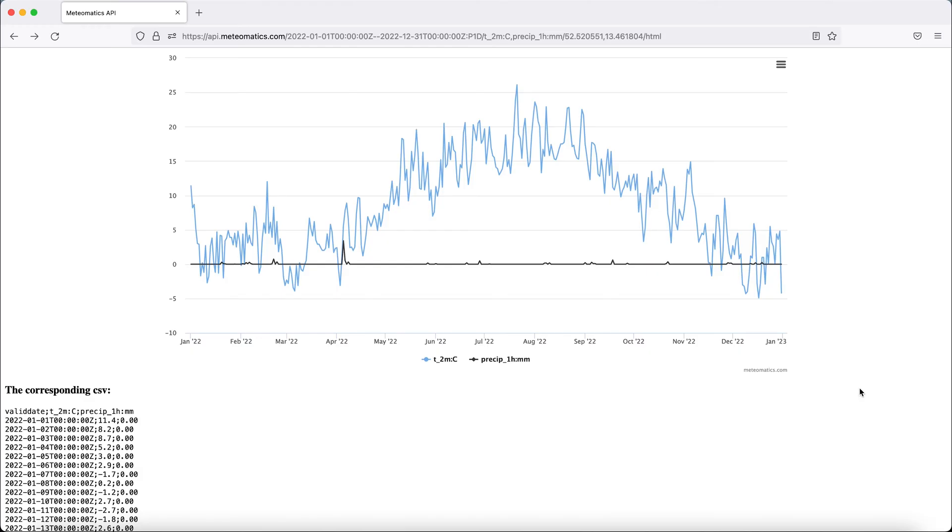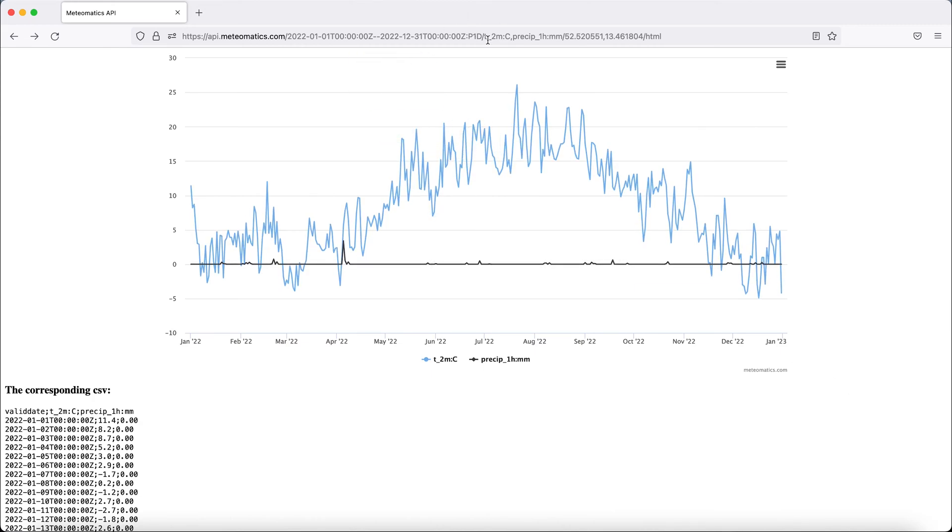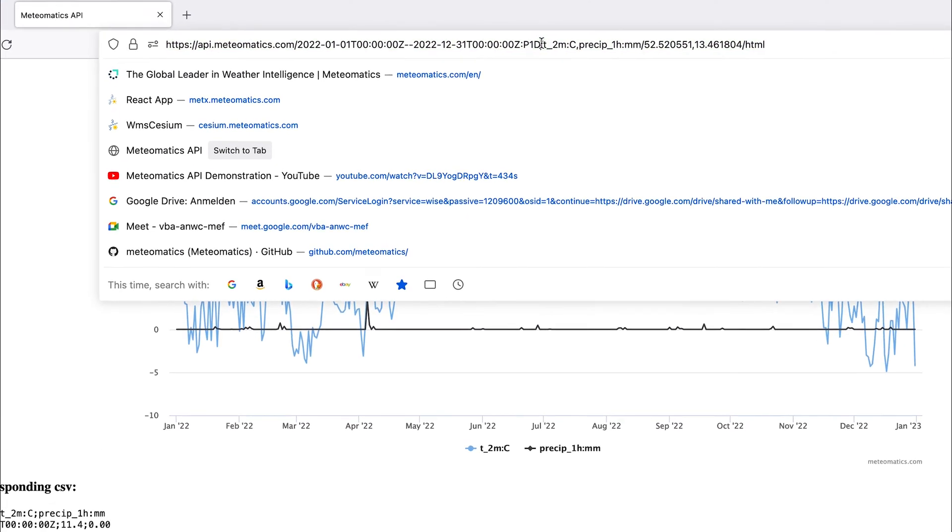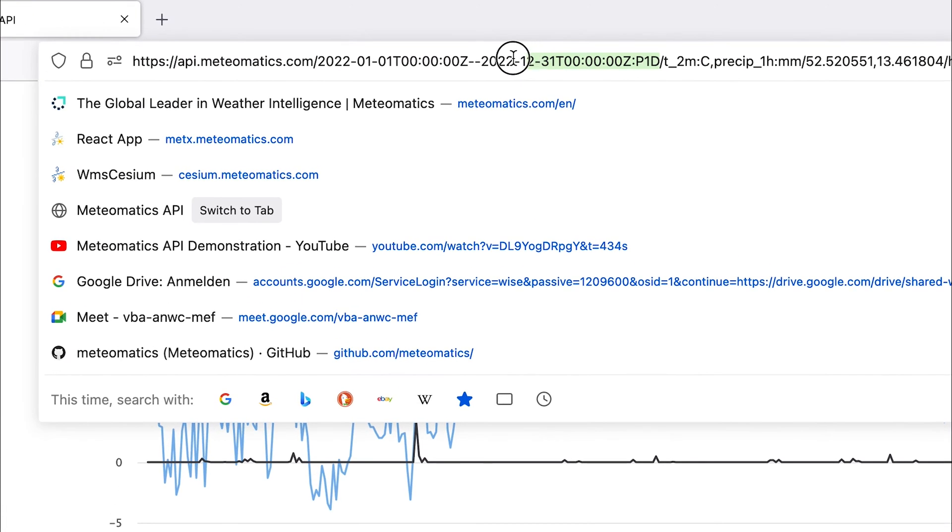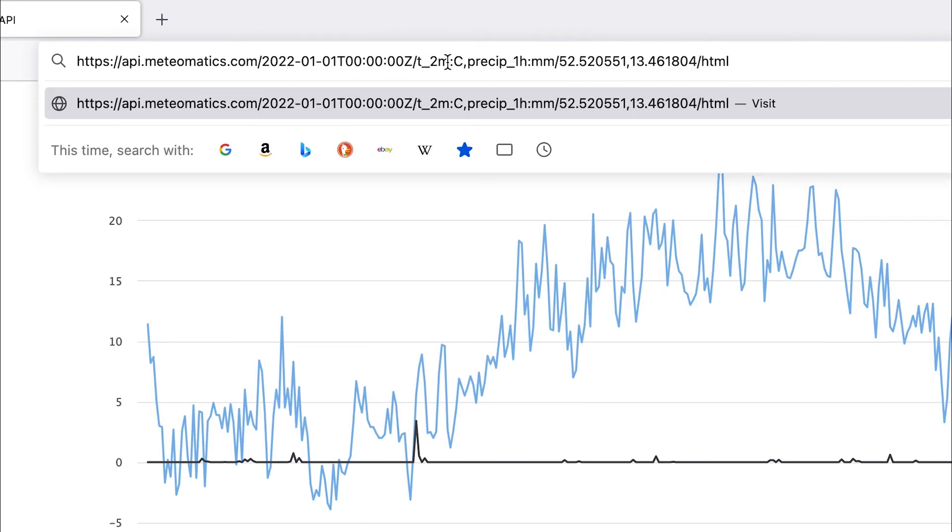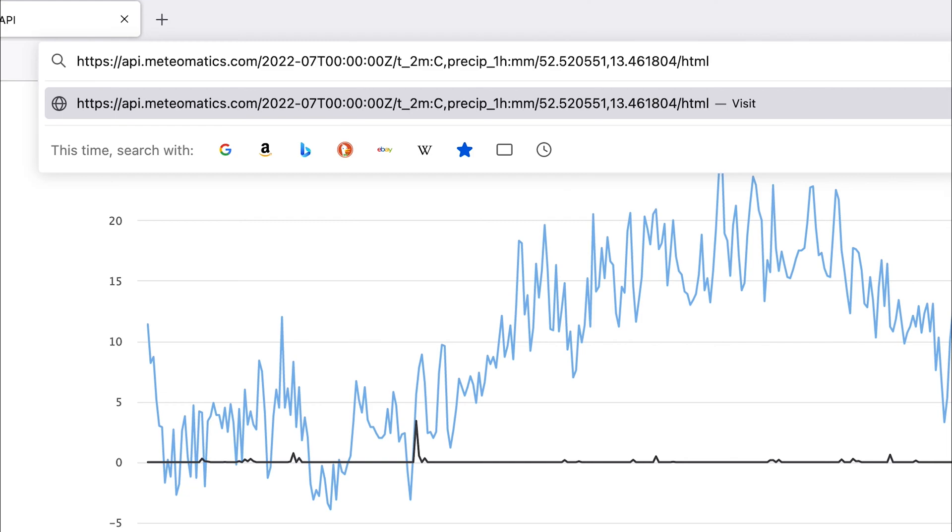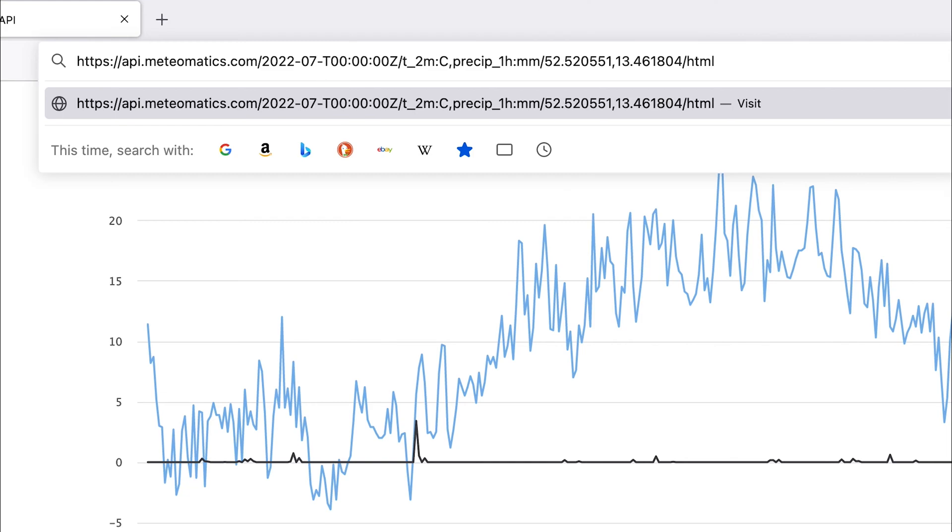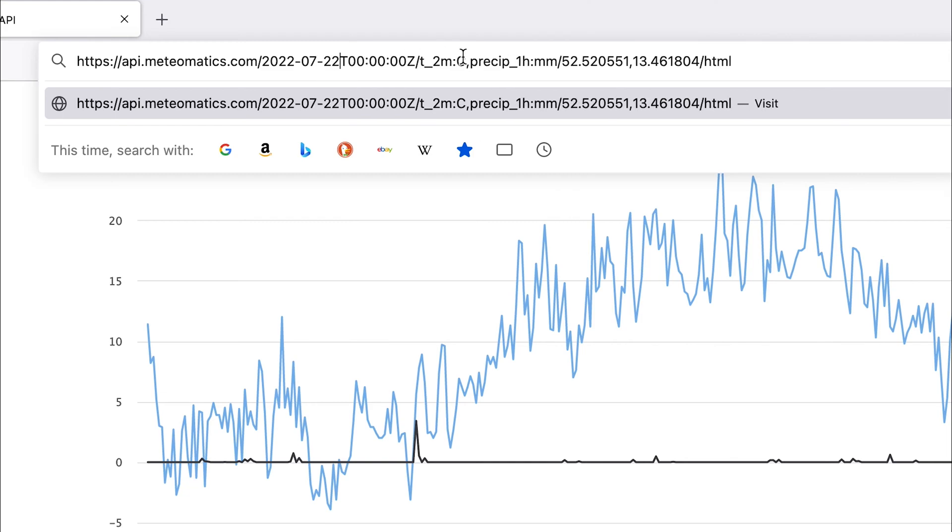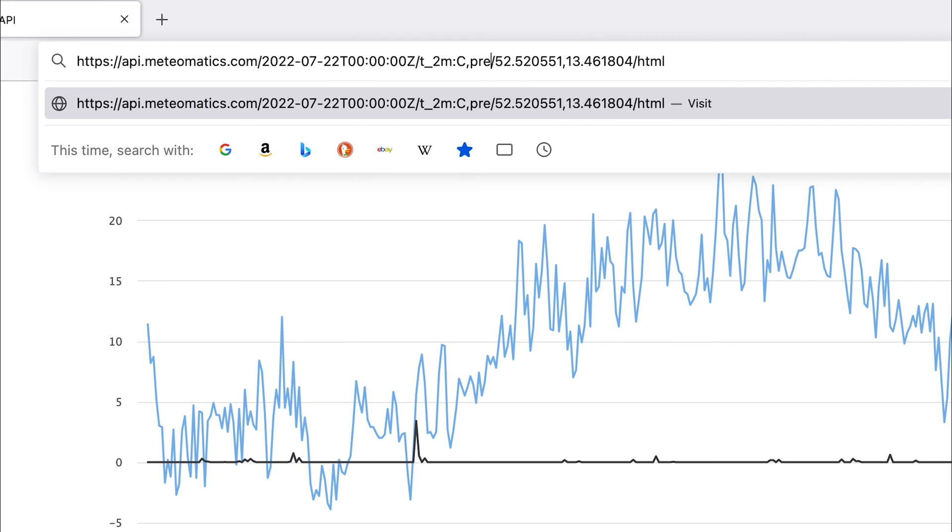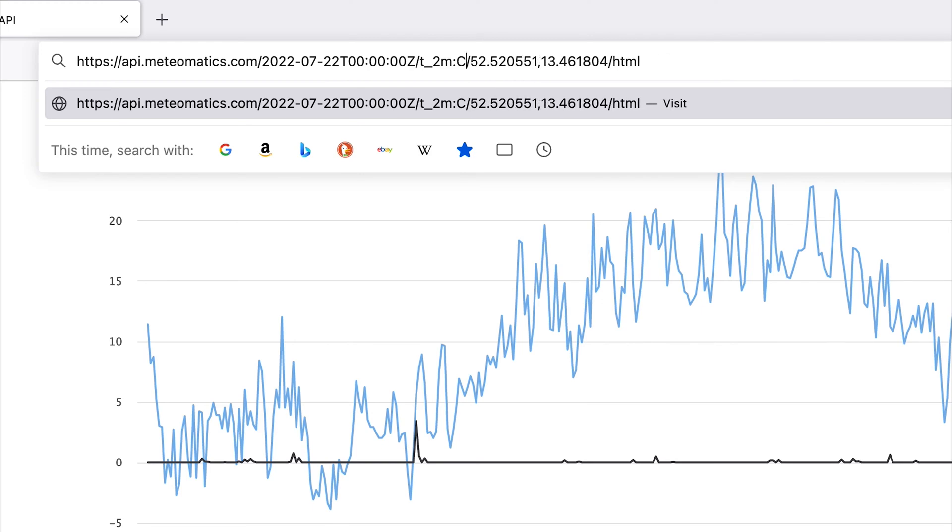So far we queried single locations, but you can also choose a whole grid. So let's remove the time span again and choose today's date, which is the 22nd of July. And let's say we are interested in the temperature only, so remove precipitation again. And now to obtain a grid, you have to change here the location input.